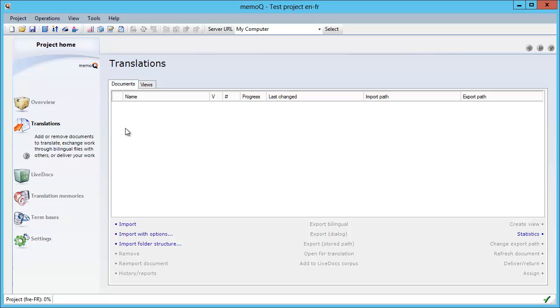We will import an SDL xlif document, which is the translatable document format from SDL Trados Studio, and we will translate it in MemoQ using the TM and the term base that we imported from Studio and MultiTerm. Thank you for watching, and see you in the next video.